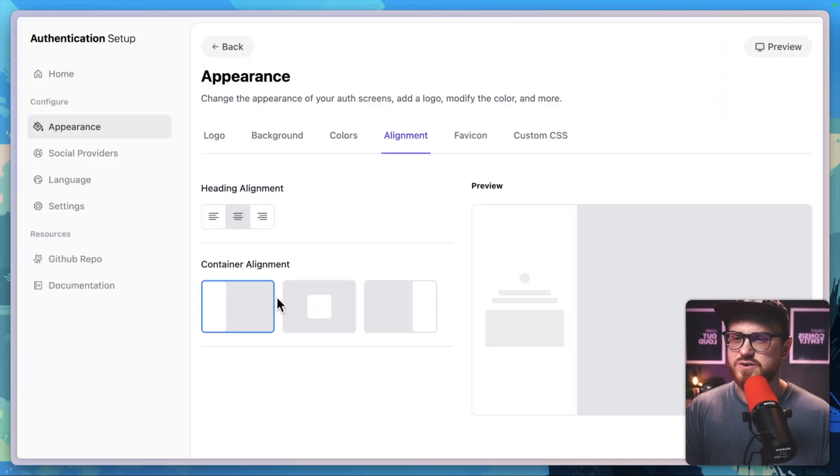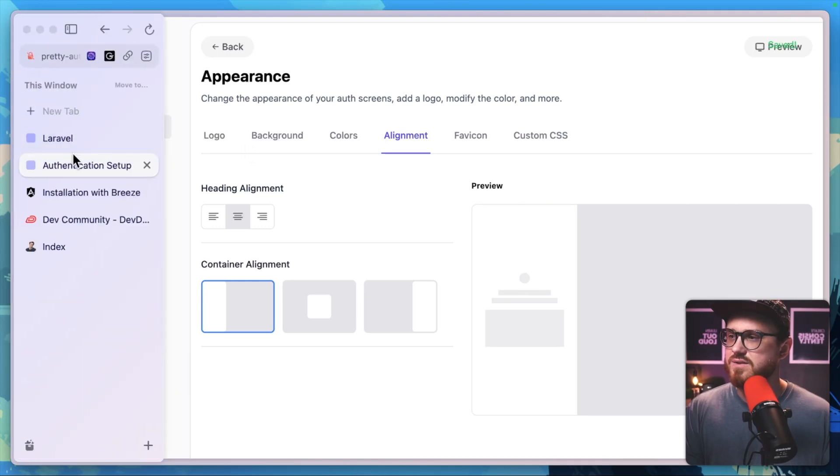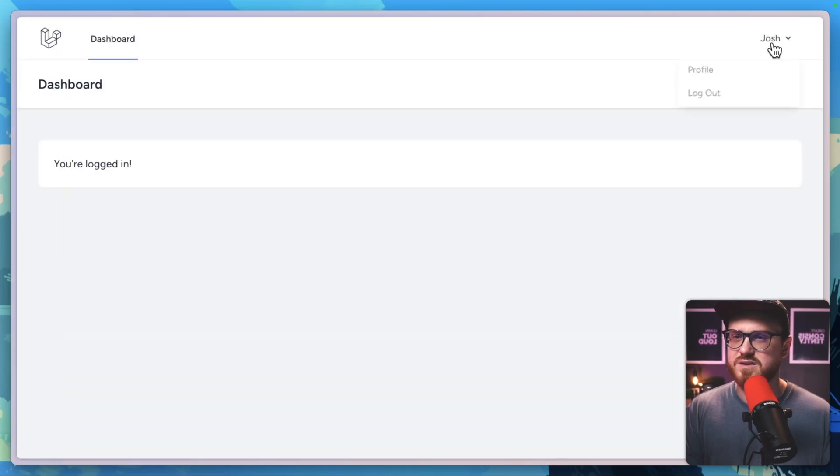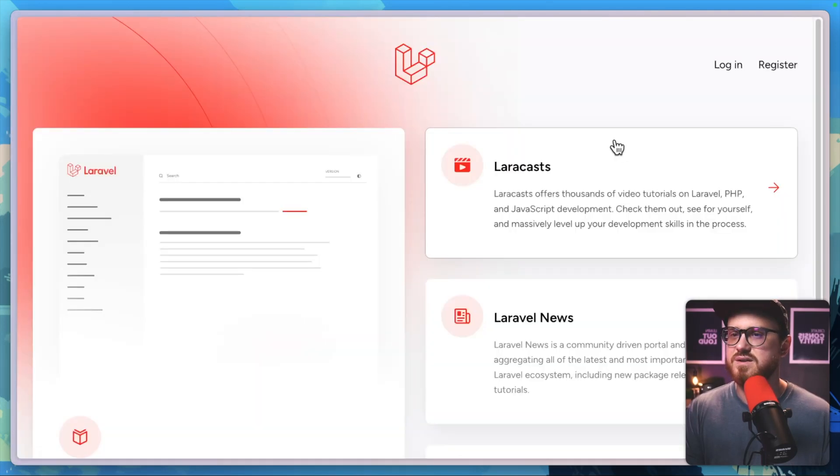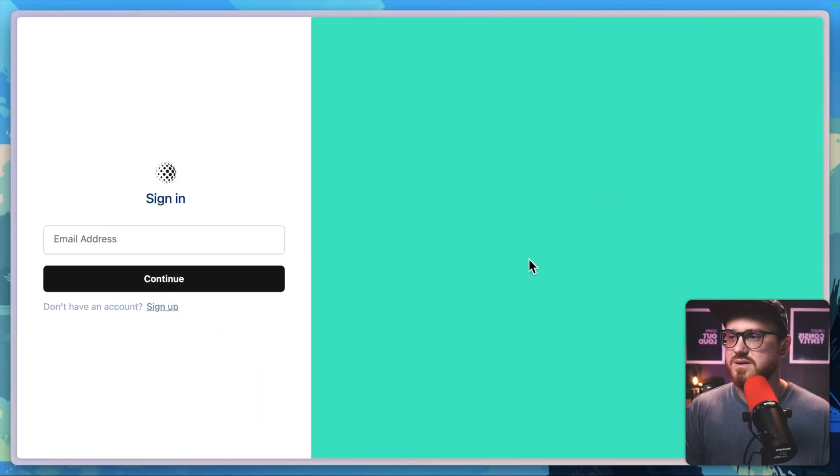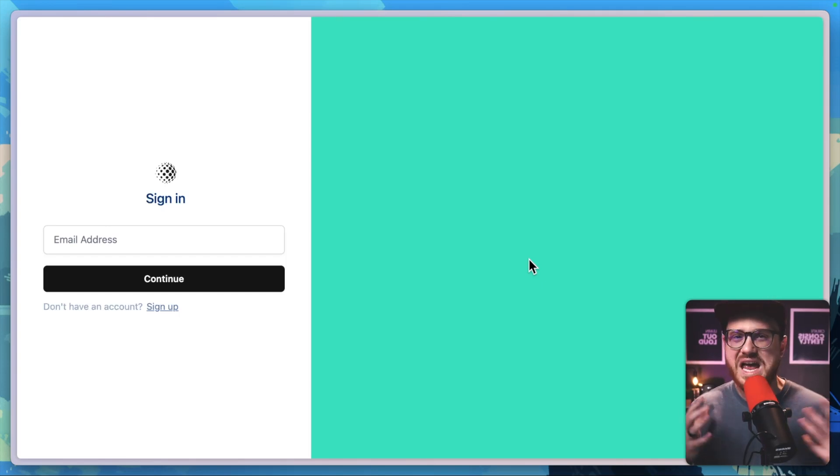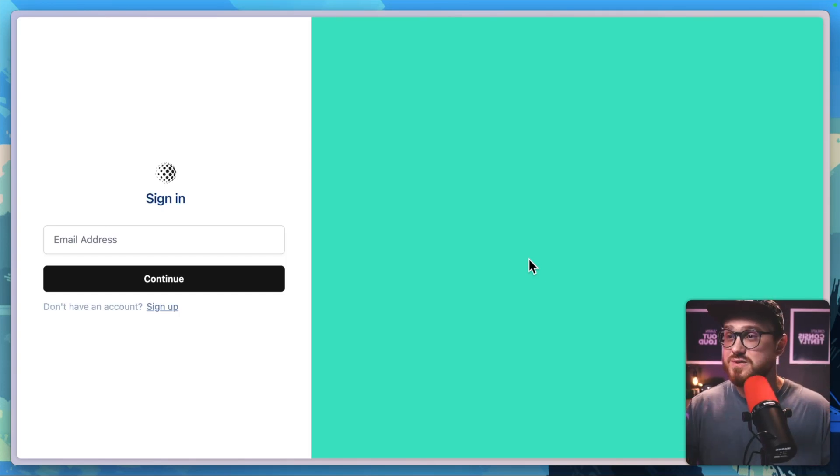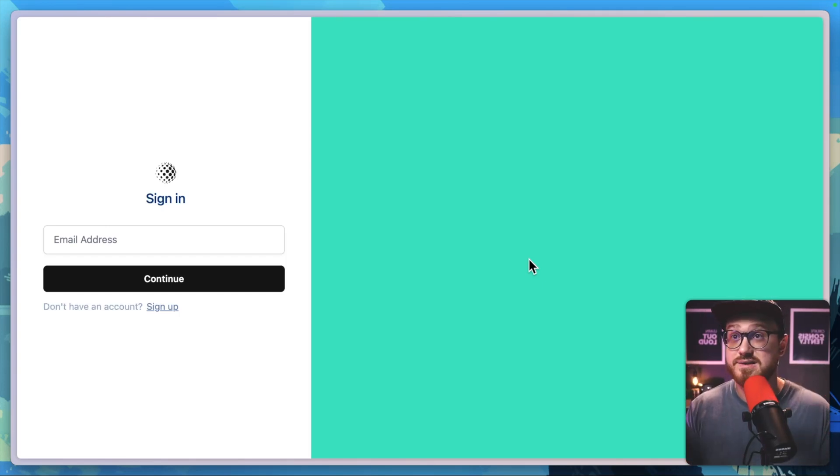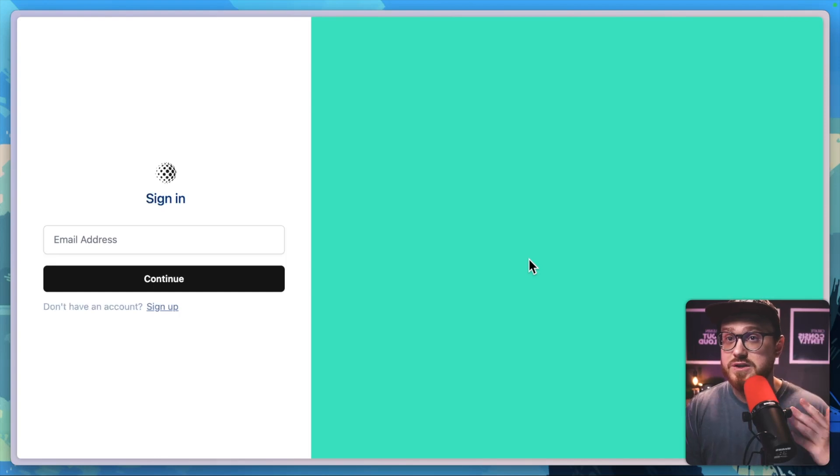Why don't we change this to left aligned? Let's see what that looks like. There we go. We have this easy to install, easy to enable and then easy to customize setup, where everything just works for us.